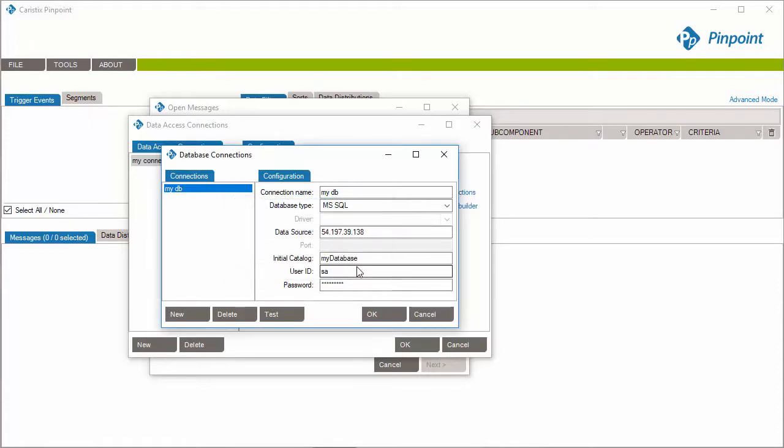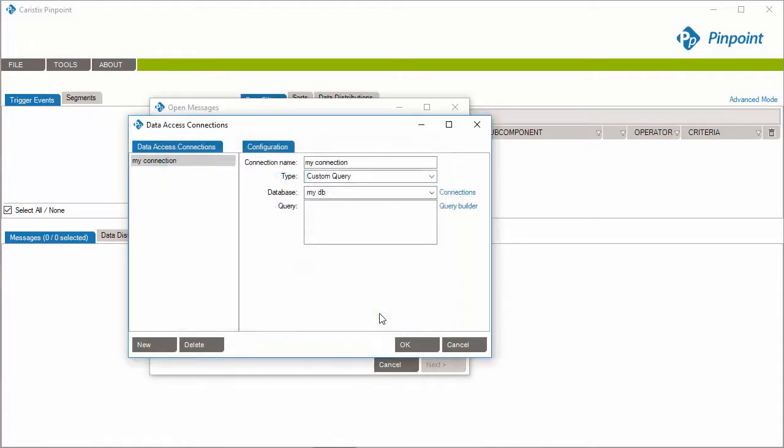The database connection is now set up. Click OK to get back to the previous screen and continue configuring the data connection.